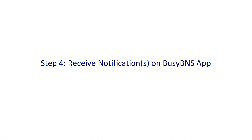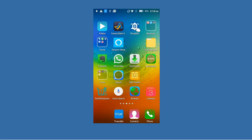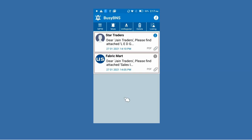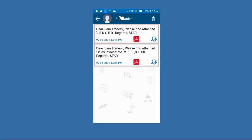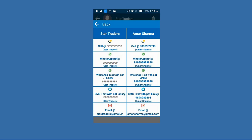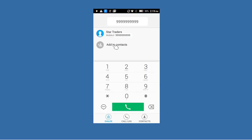Now step 4 — receiving notifications on the Busy BNS app. Here we are viewing the screen of our party to see how they receive Busy BNS notifications. In summarized form it shows the notifications; clicking the Listing button shows the details — from Jan Traders, two notifications have been received: one for the sales invoice and one for the ledger. On the right-hand side an icon is provided showing options.